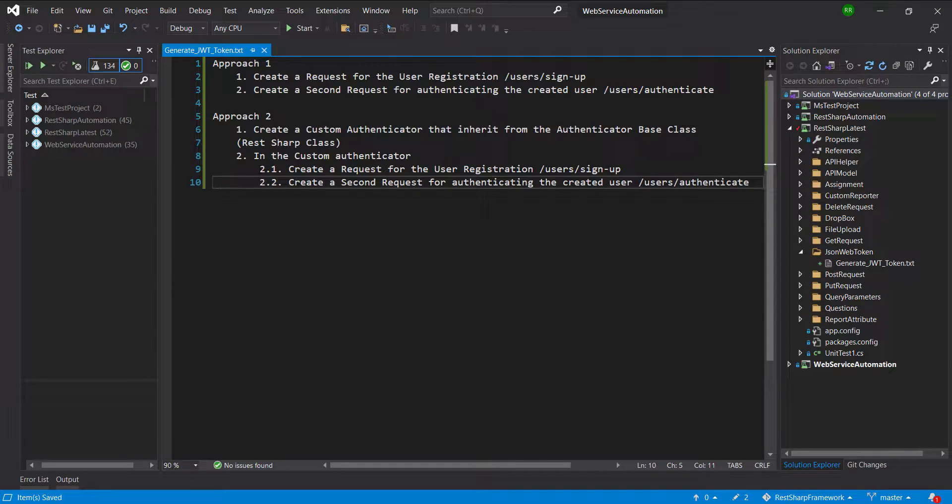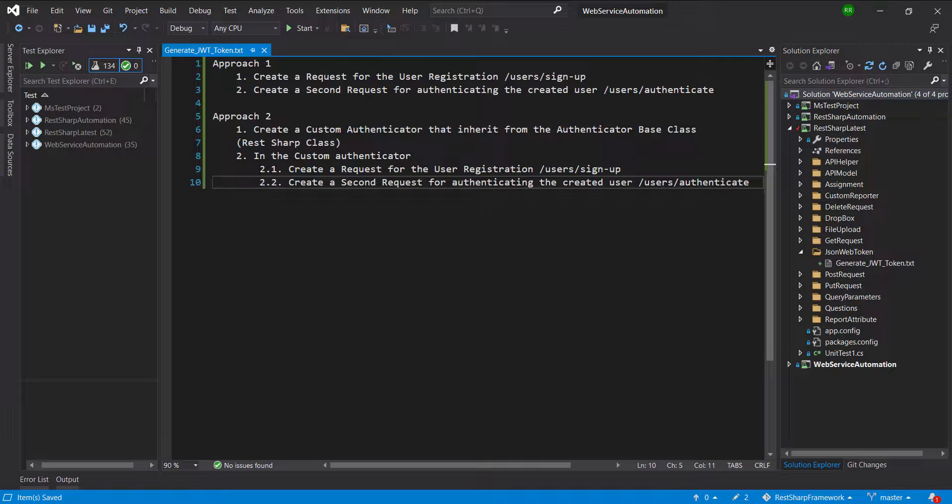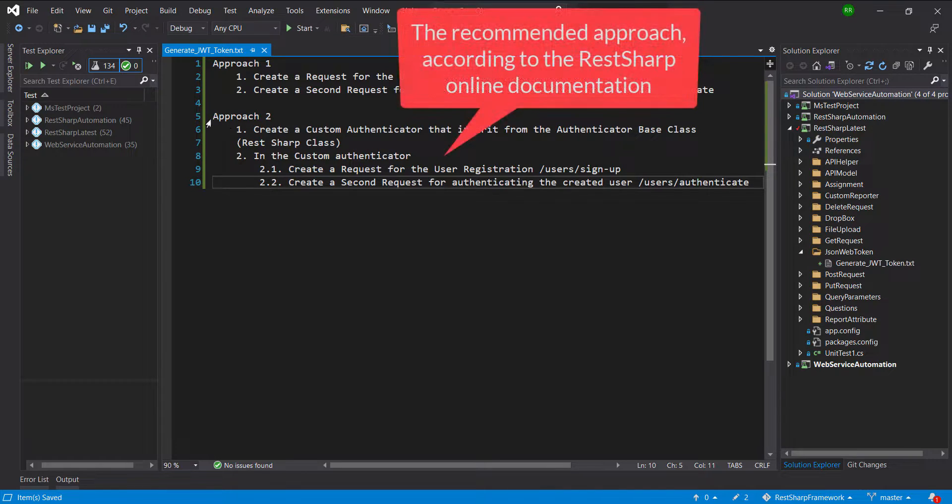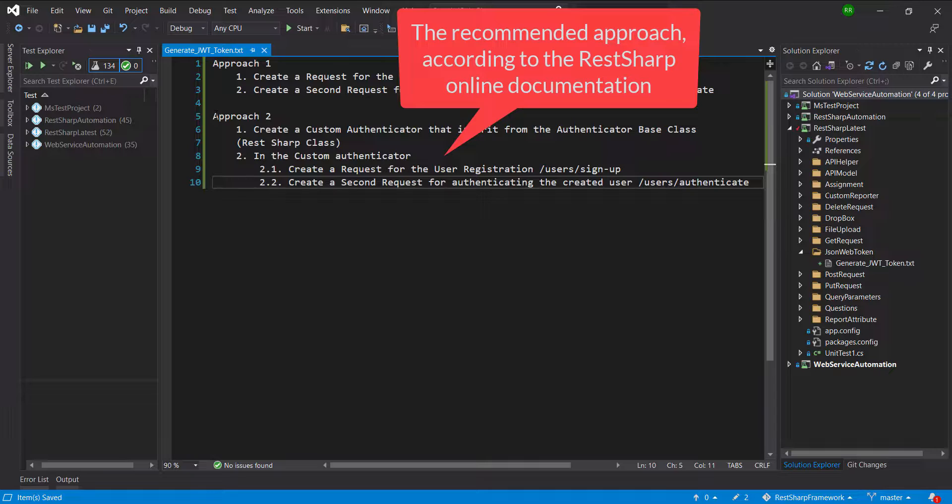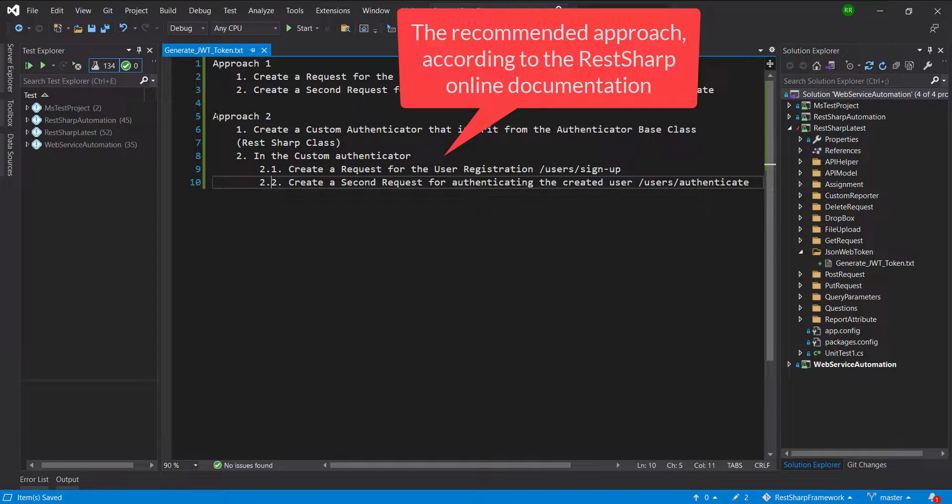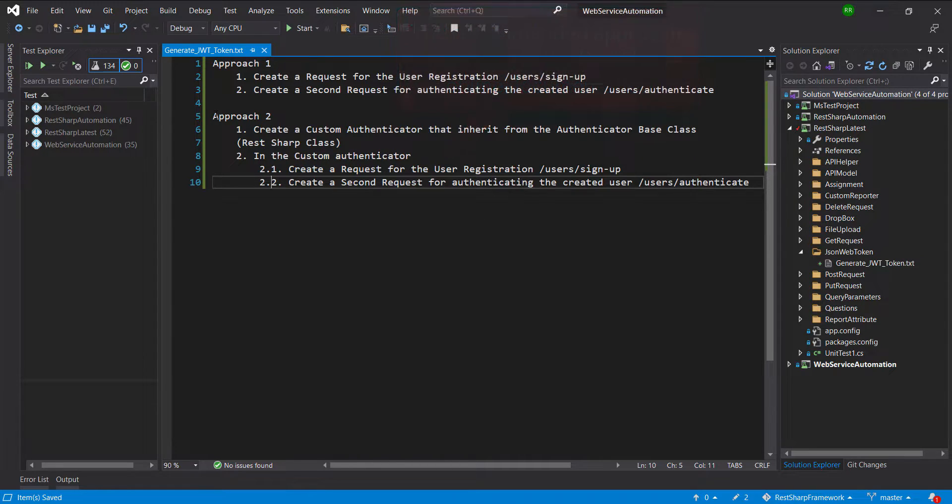You can use any of these approaches for generating the JWT token. The second approach is the recommended approach according to the RestSharp online documentation.